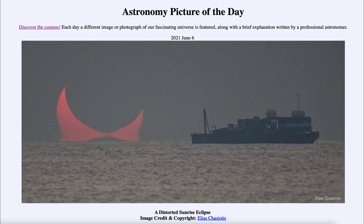That was our picture of the day for June the 6th of 2021 — titled 'A Distorted Sunrise Eclipse.' We'll be back again tomorrow for the next picture. So until then, have a great day, everyone, and I will see you in class.